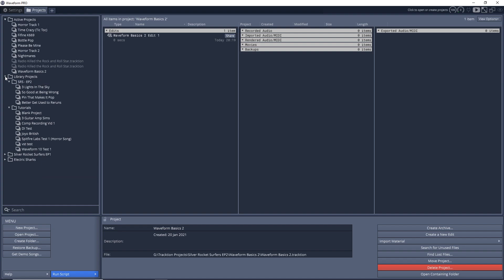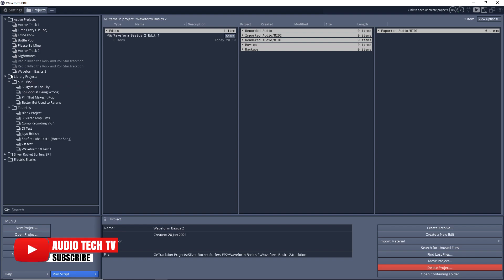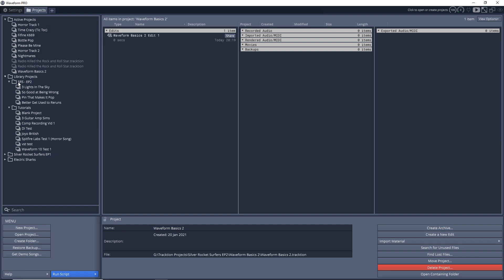You can also have folders within folders. You can see here I have Library Projects, and then I have this folder that's inside that folder. So if you're working with multiple bands or projects and you want them all in one place, you could have Band Name as the main folder and then the Album Name as another folder within it, and then you can have all your projects in there. This doesn't affect where they're located on your hard drive. This is just for organization in here.